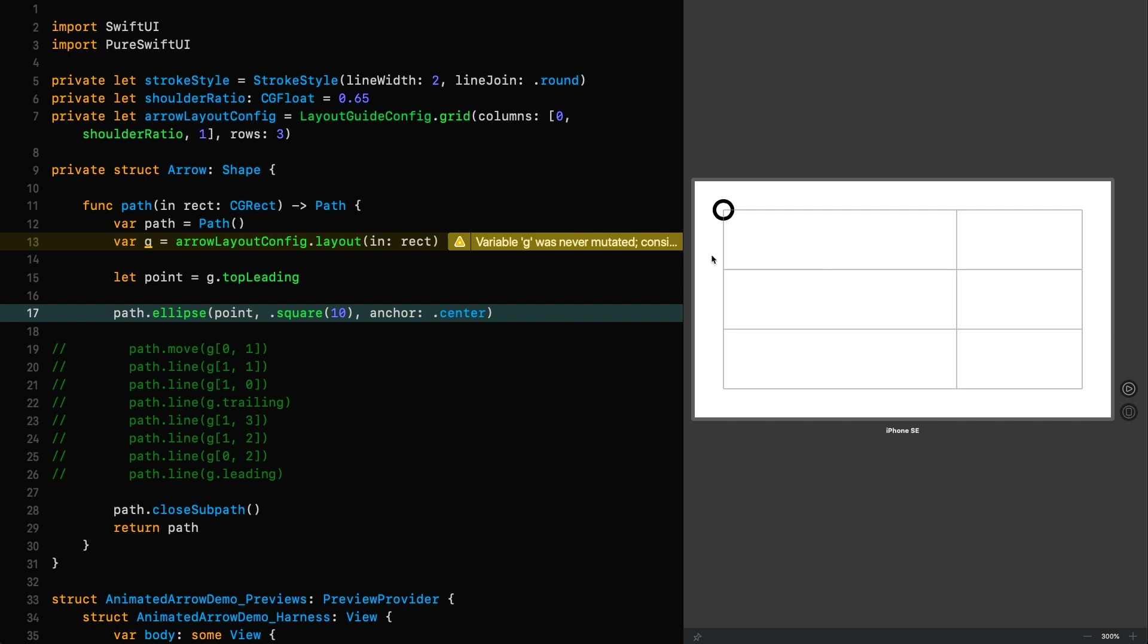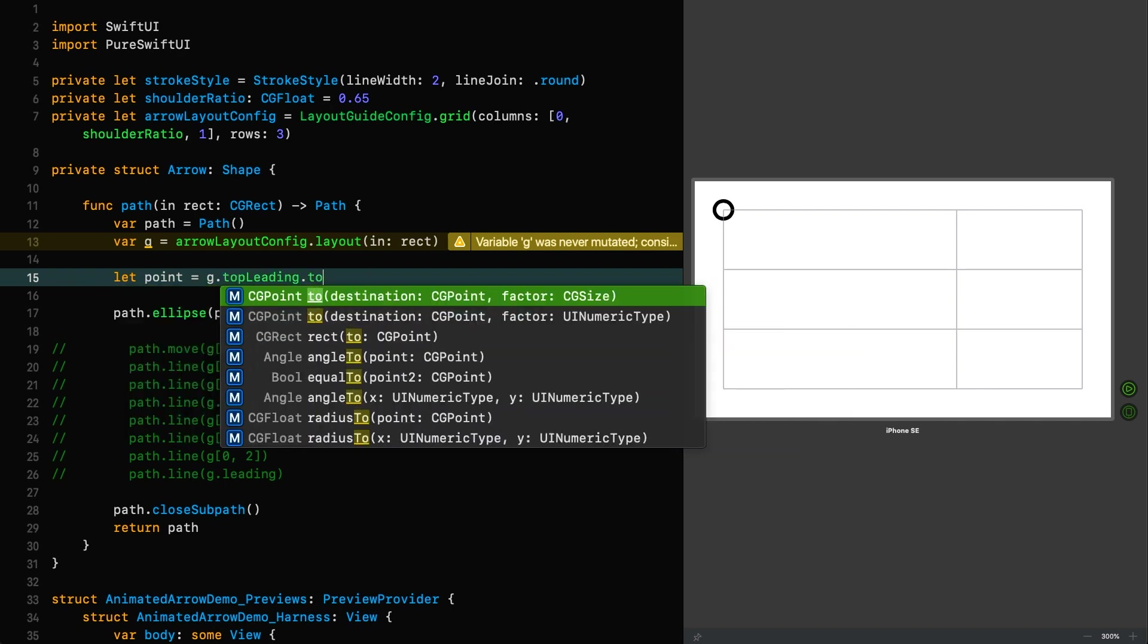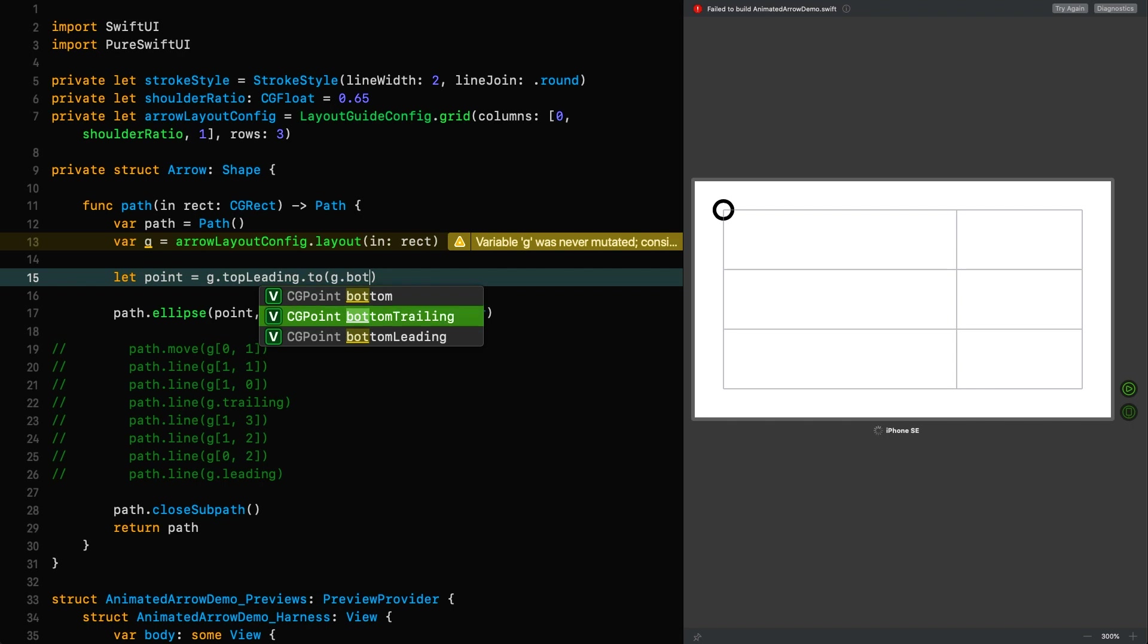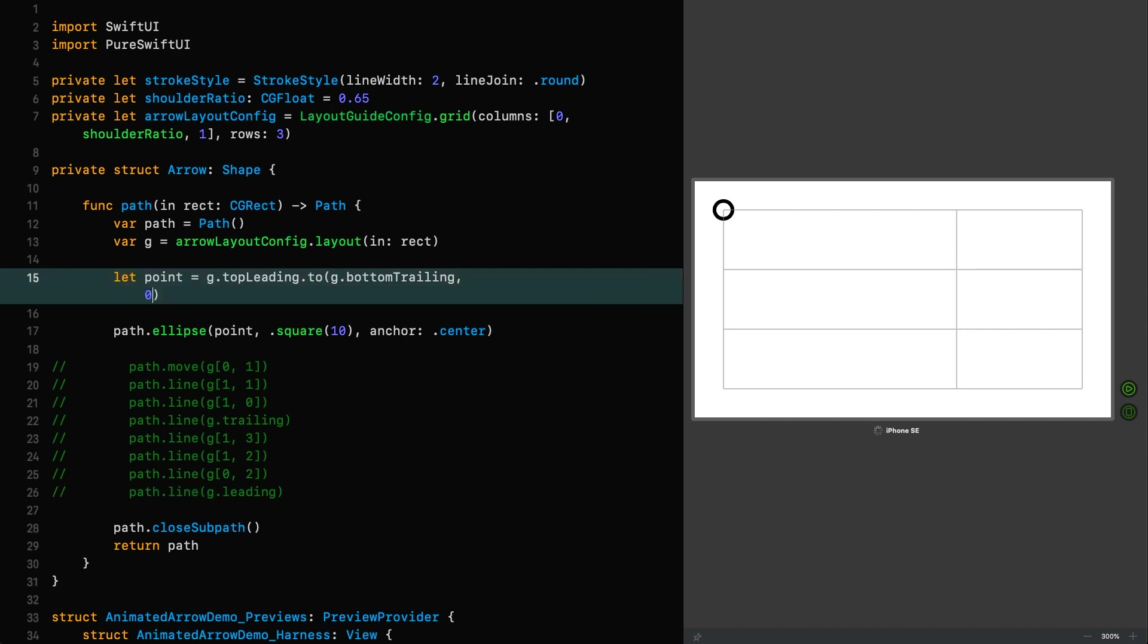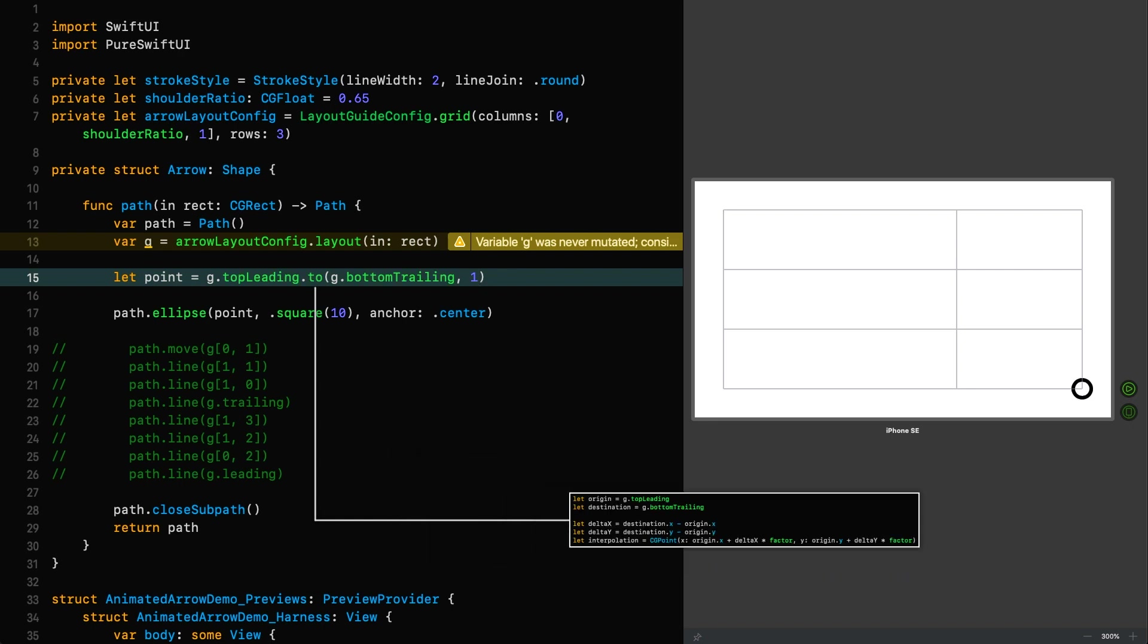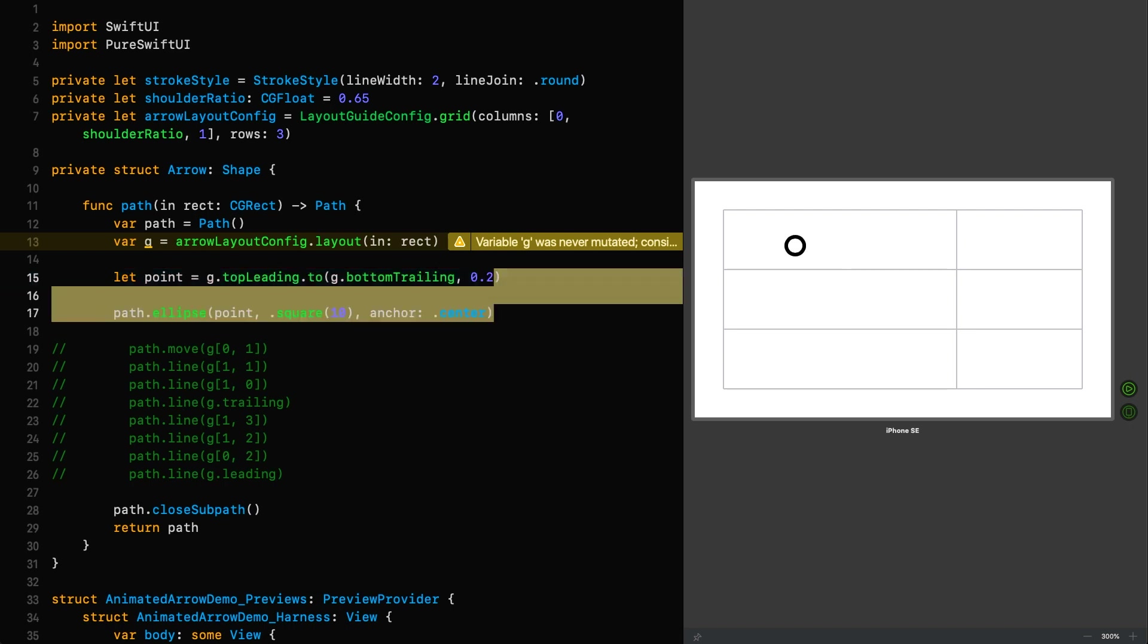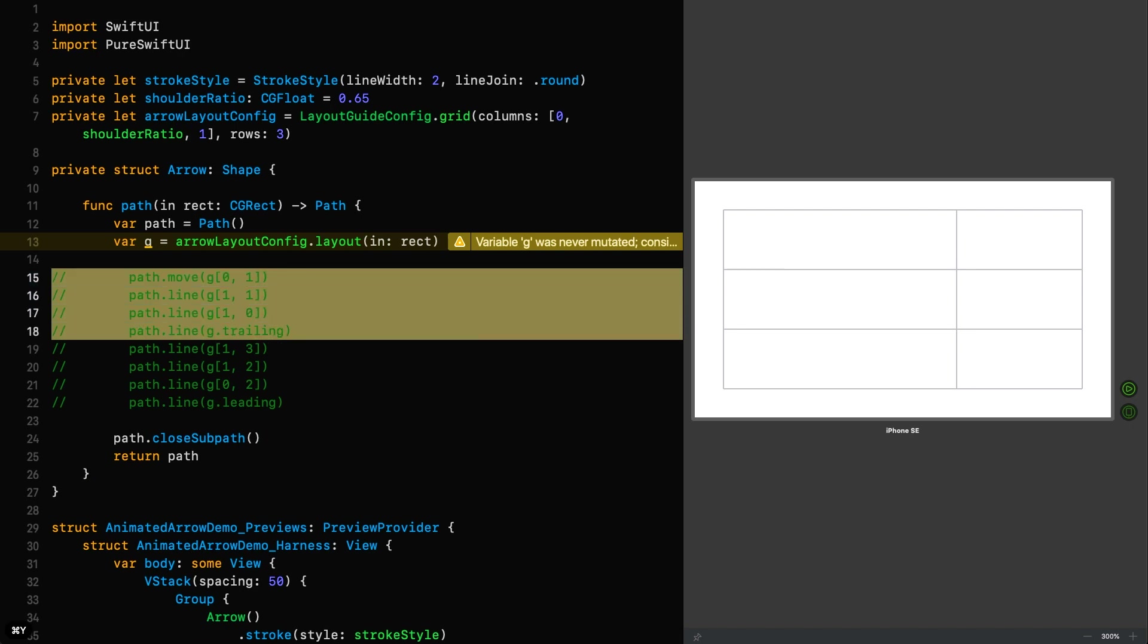Now we've got our ellipse that is showing us where that point is at the top left of that layout guide. So if I want to interpolate that between the top left and the bottom right, I would use the two extension. I would do it like this. I would say two G dot bottom trailing. And then you give it a factor. And that factor is how far along that path you want to go. So if I give it zero, nothing will change because I'm saying move from the first point to the second point, zero amount. However, if I change it to one, it goes all the way there. So we're now at the other end of that interpolation. If I go to 0.5, we're halfway along and so on.